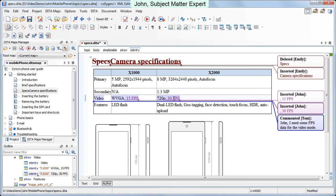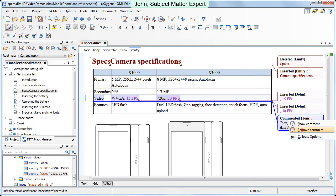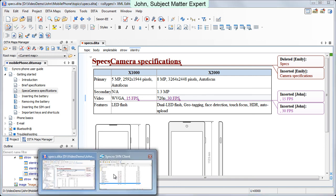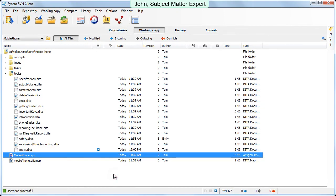Then he removes the comment and saves the file. Then he switches to Synchro SVN client and commits his modifications.